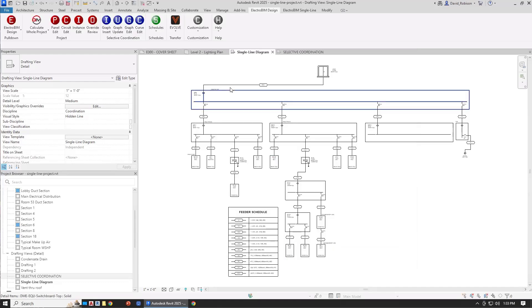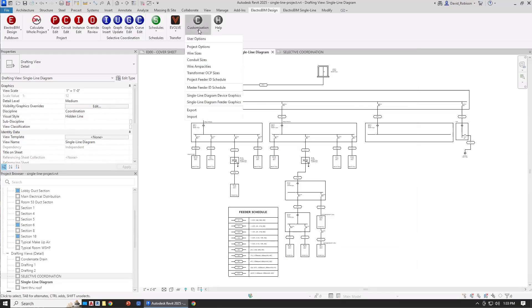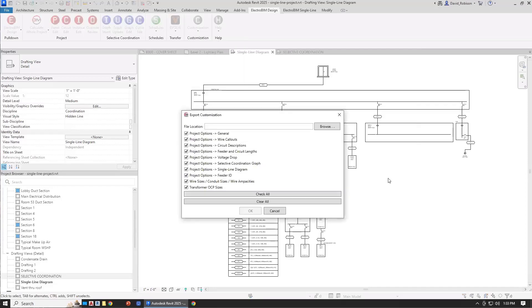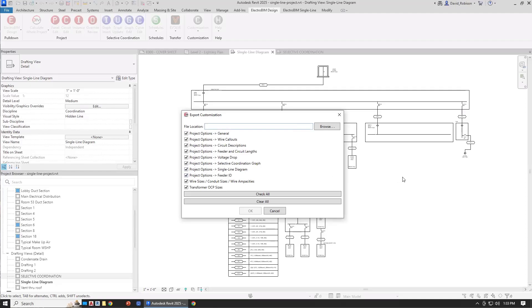The other option is to use the customization export and import commands. So you would find the project, you would get everything set up properly there, then you can run the export command. When you run this, you have choices for what you are actually exporting and where you're exporting it to. You give it a file location, then choose what you want to export, the various option settings, and also some wire sizing and transformer settings.